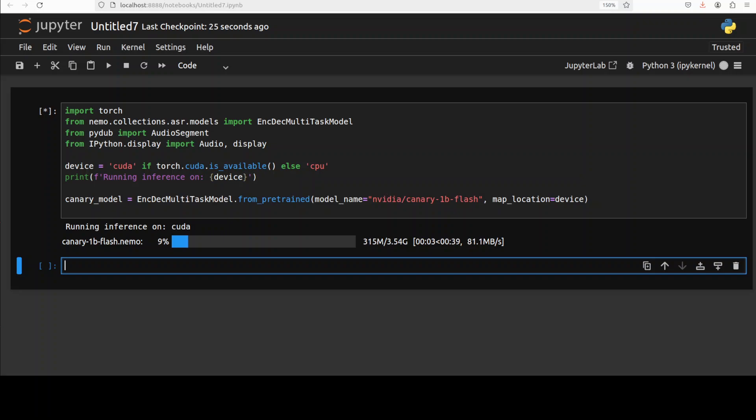The model is being downloaded. It is just around 3.5 GB of size. And you can see that we are also putting it on our CUDA device.